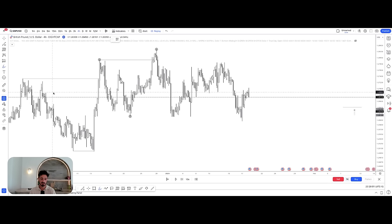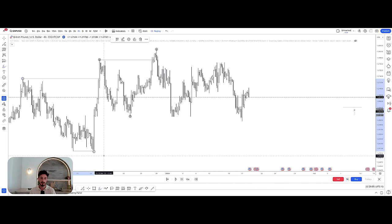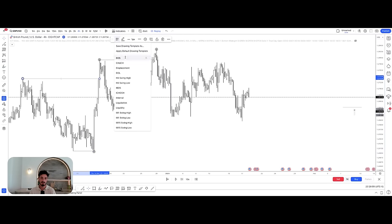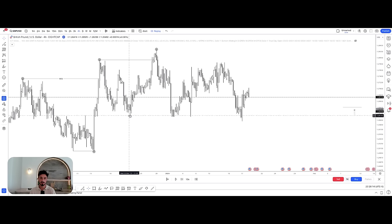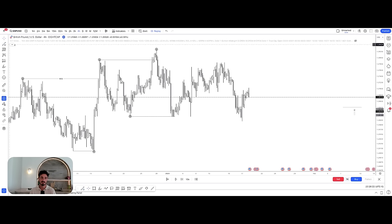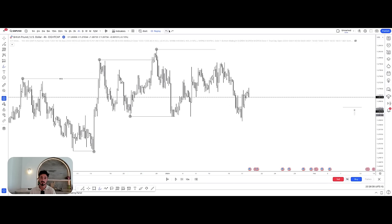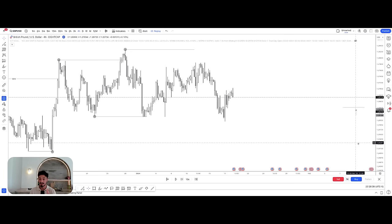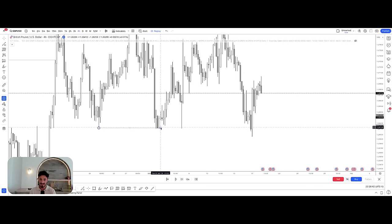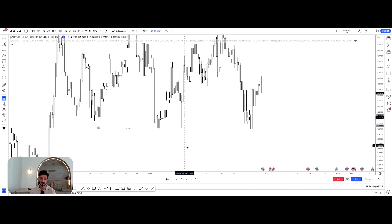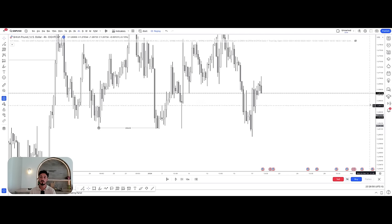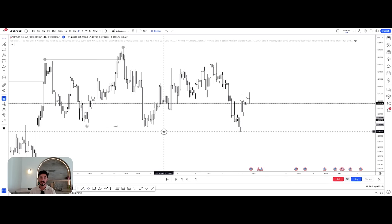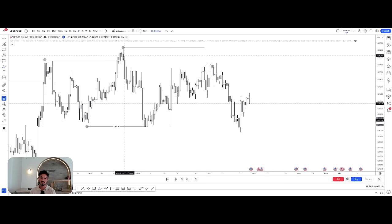Using the same principles of market structure on the four-hour: we have a high, price pulls back to a low, then a higher high — price is bullish. Price pulls back to a higher low, then breaks out to a higher high. In theory, price should respect that low and trade higher. If it doesn't, price will shift from bullish to bearish. And that's exactly what happens — price barely but nonetheless breaks this low with a candle close, which is an important differentiation from a wick. This becomes a change of character because the four-hour is now bearish.